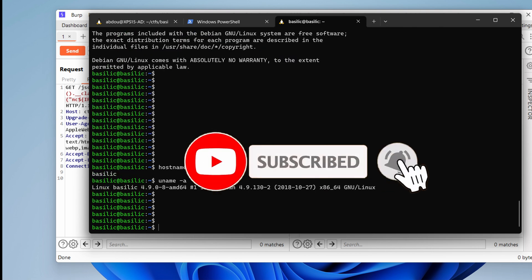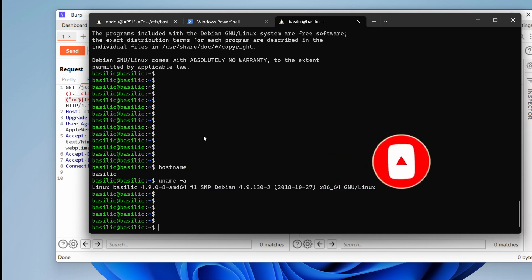In the next video, we're going to see how we can escalate our privileges. We're hungry to get root. Basilic is just the way. But meanwhile, let's celebrate our achievement.